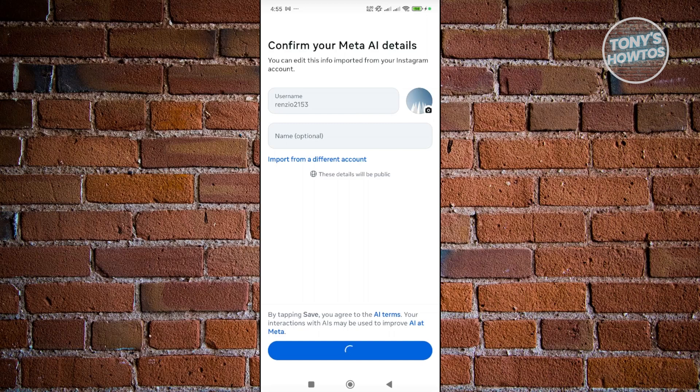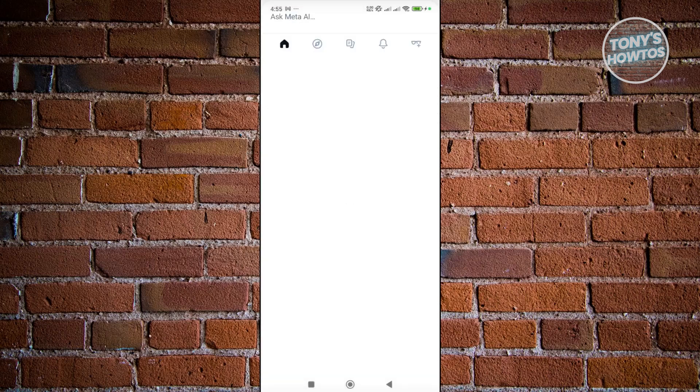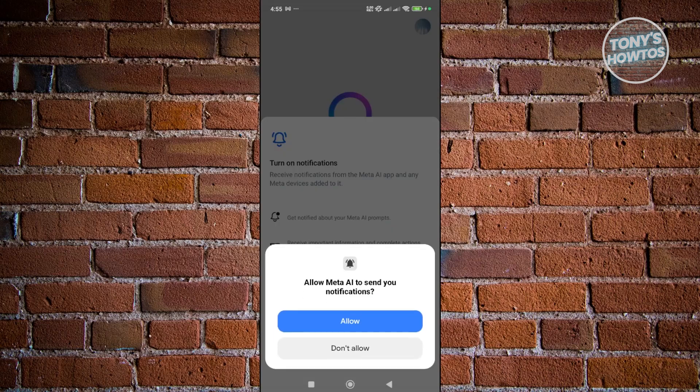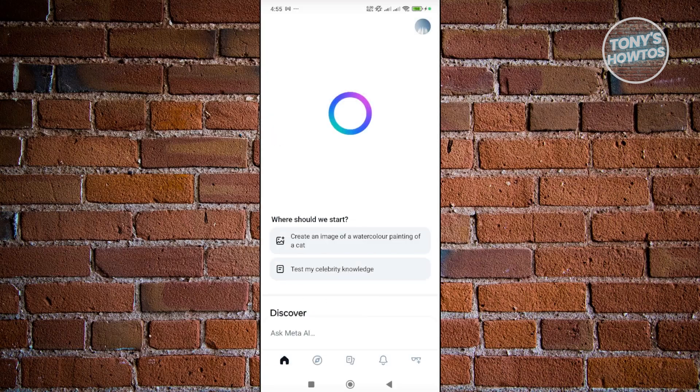And that should save your changes. Now it should redirect you into the section here for Meta AI. So we have a bunch of options here. We have like five icons at the very bottom which allow you to do a bunch of things.